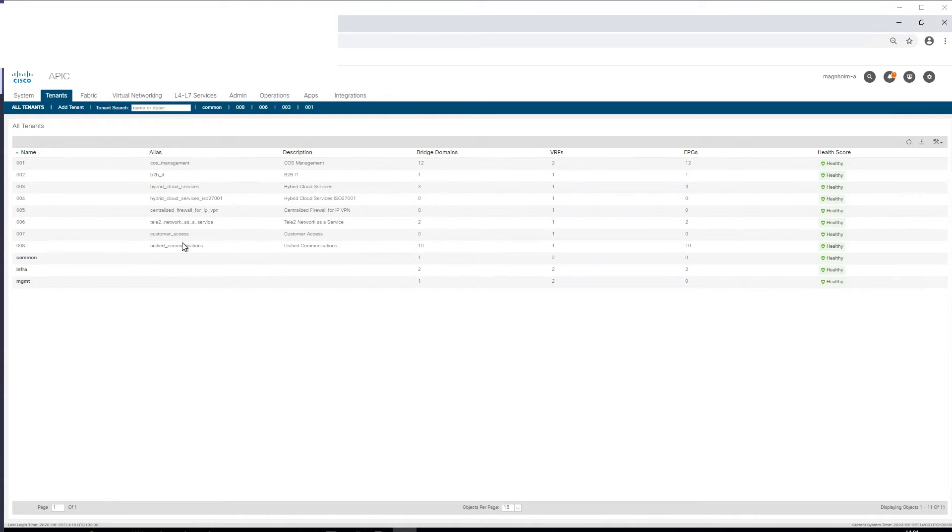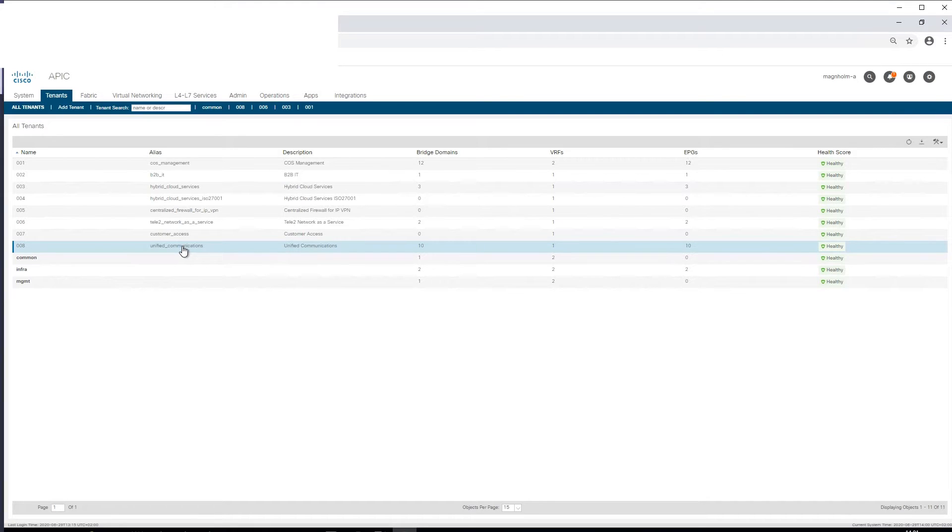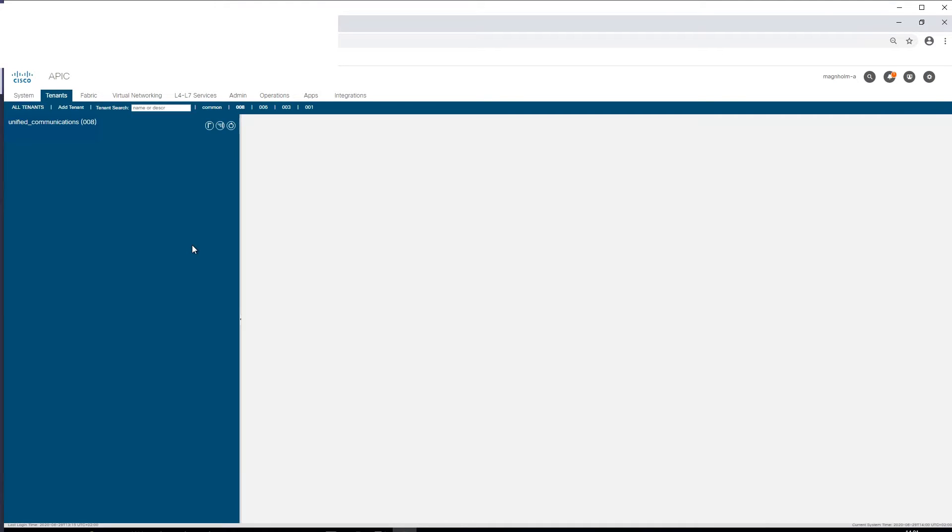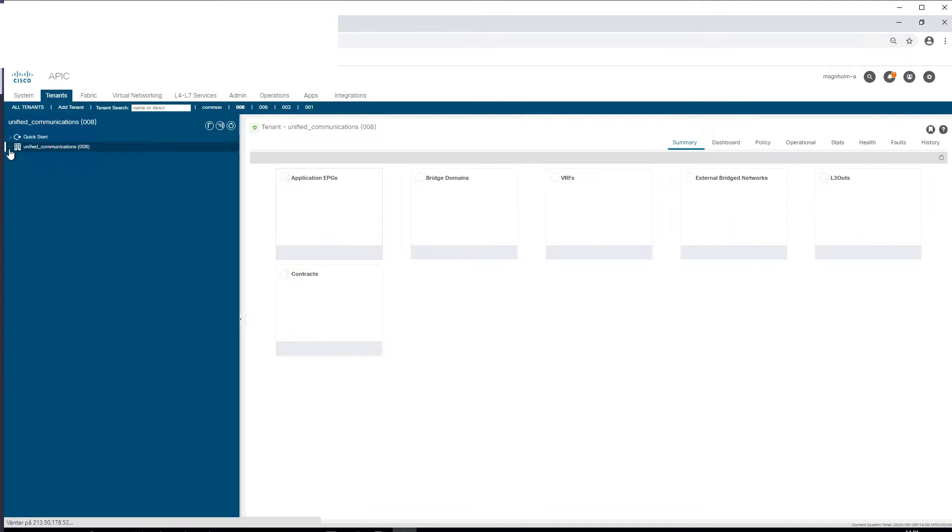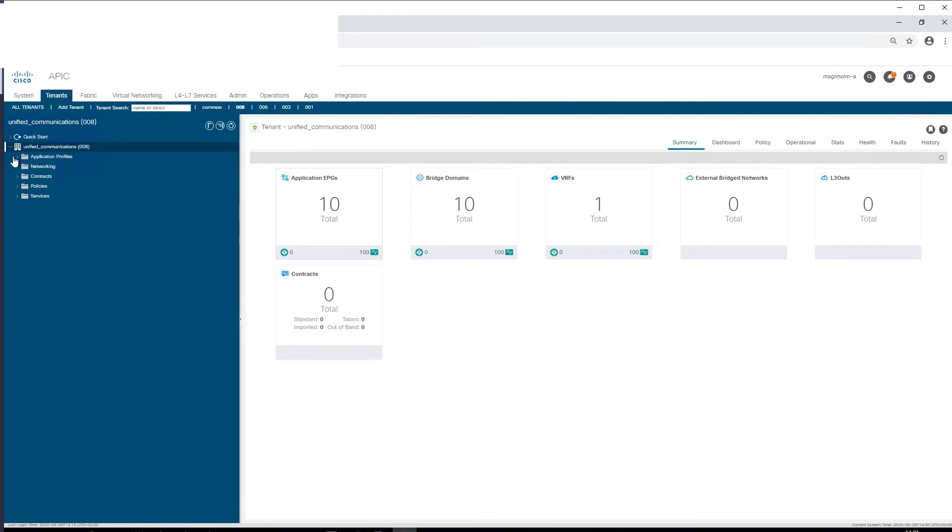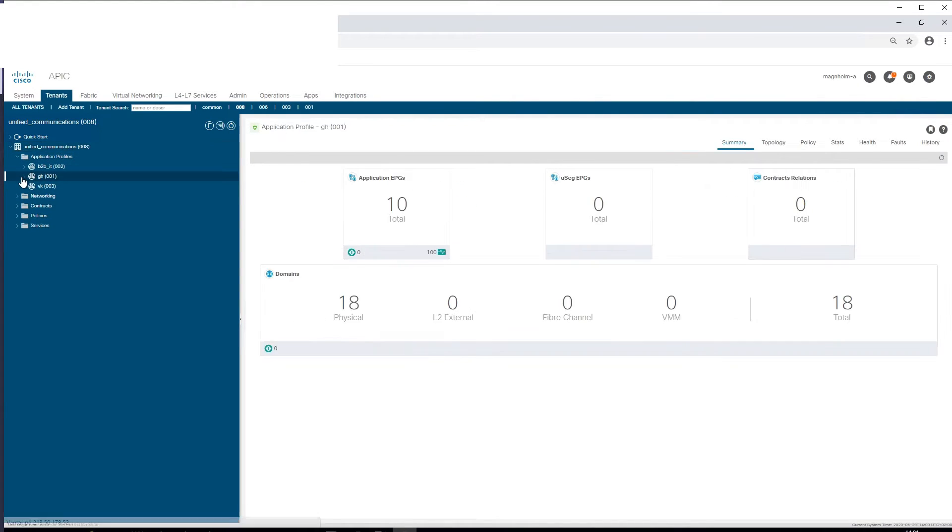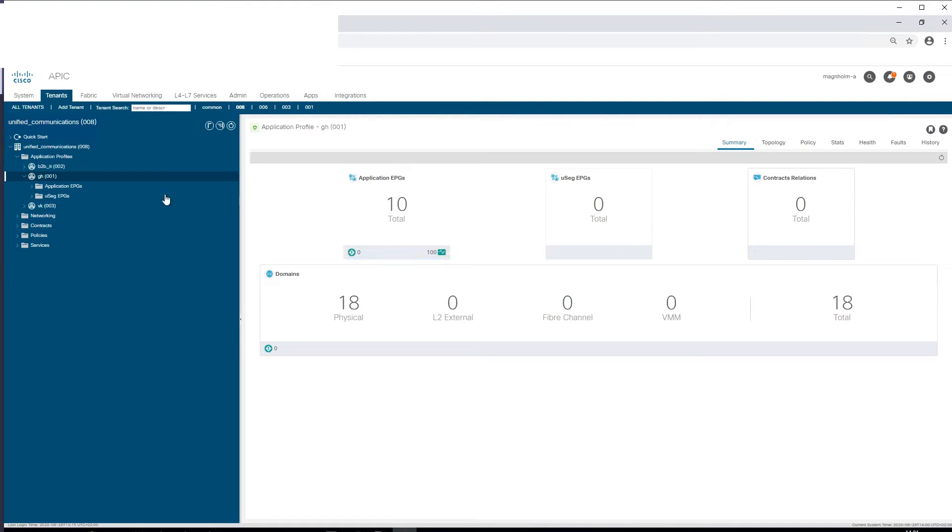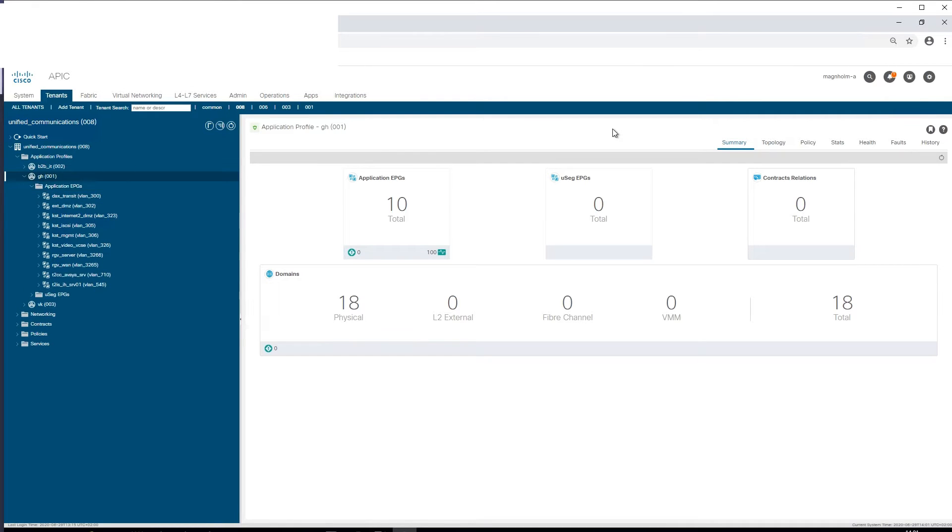First, I was planning to show you within the tenant. So if we go into a tenant in ACI, then we can find application profiles. In here we have a few application profiles, and we also have a few EPGs. EPGs in this case would be VLANs. So here we can see that we have VLAN 300.